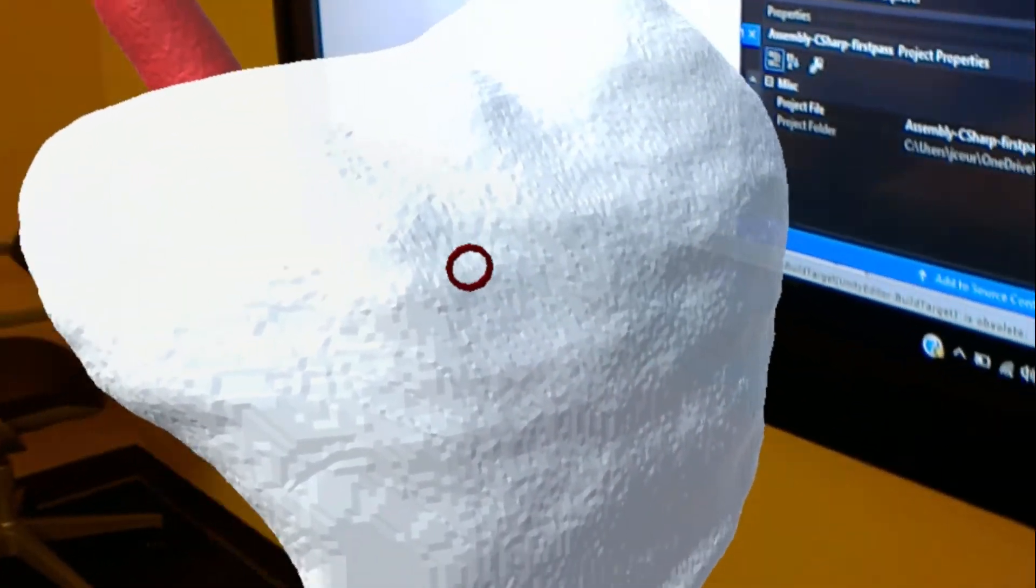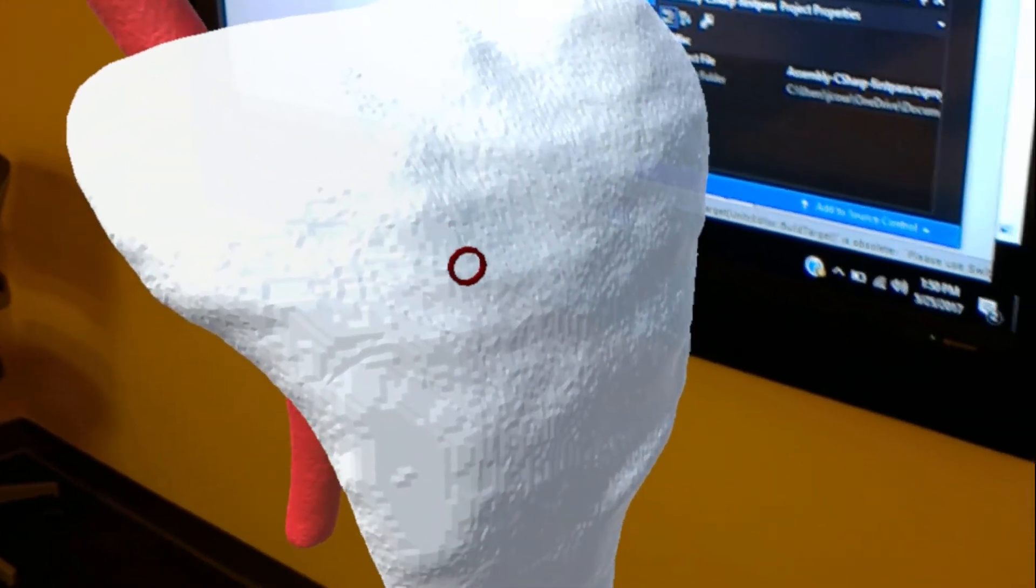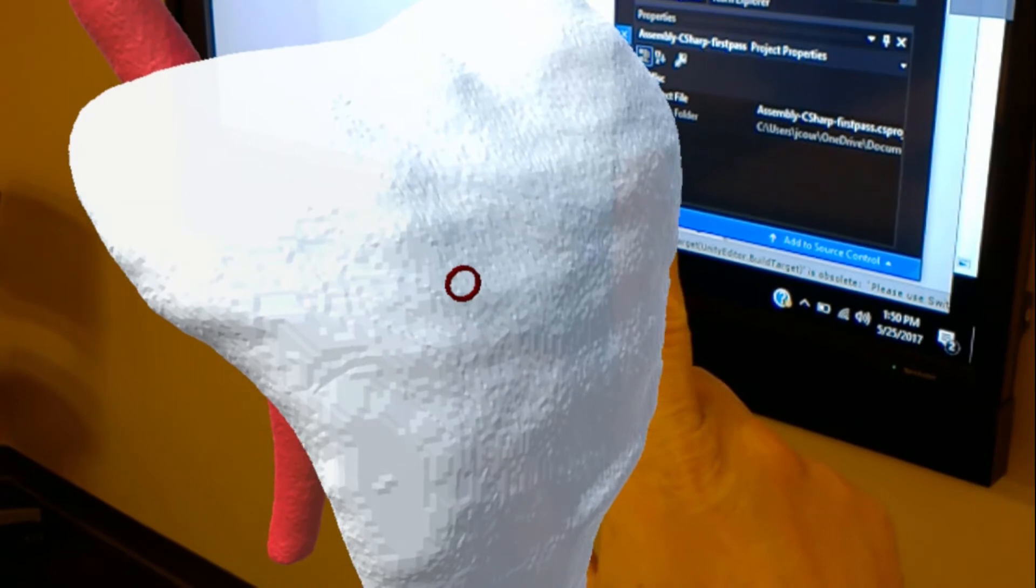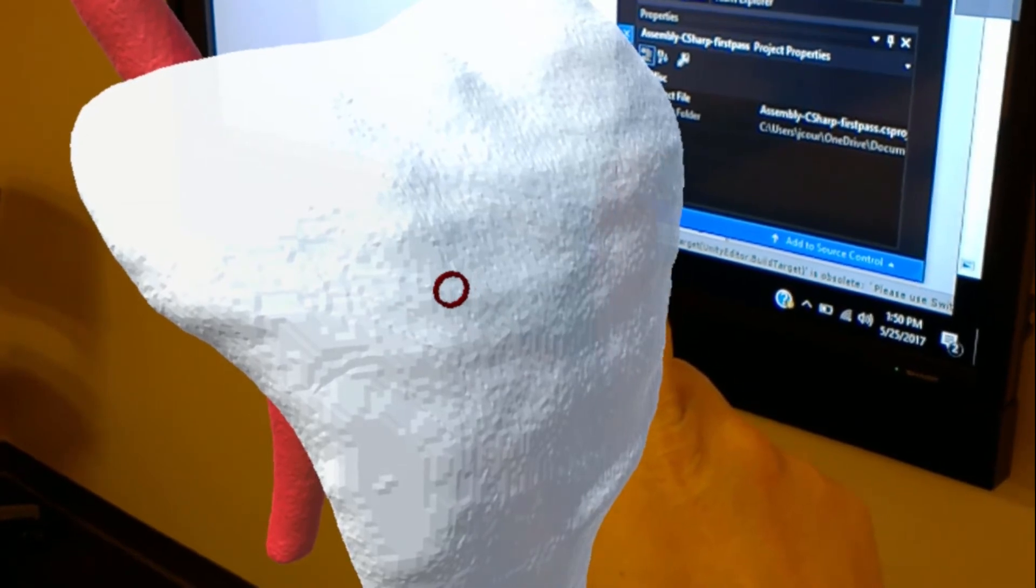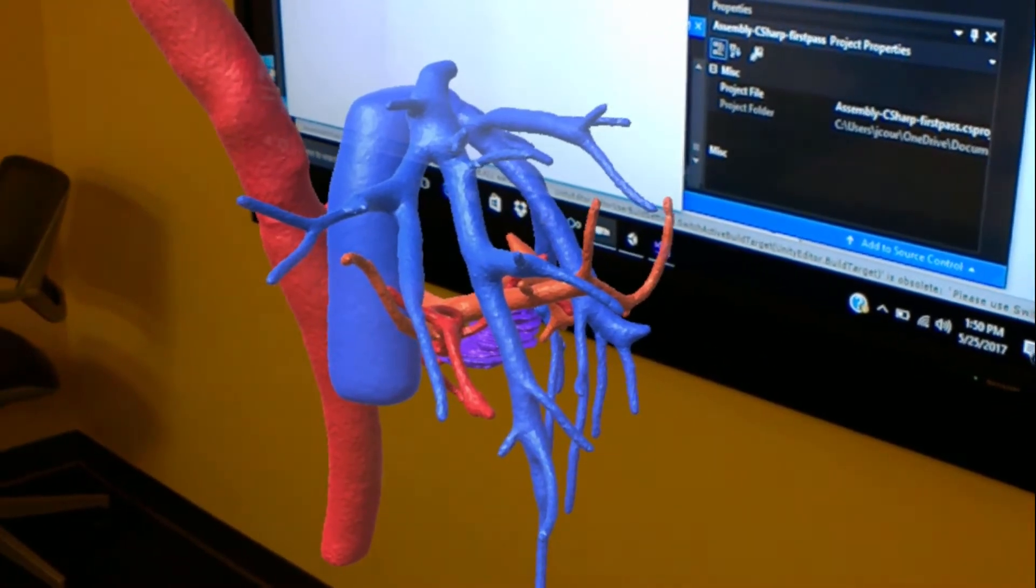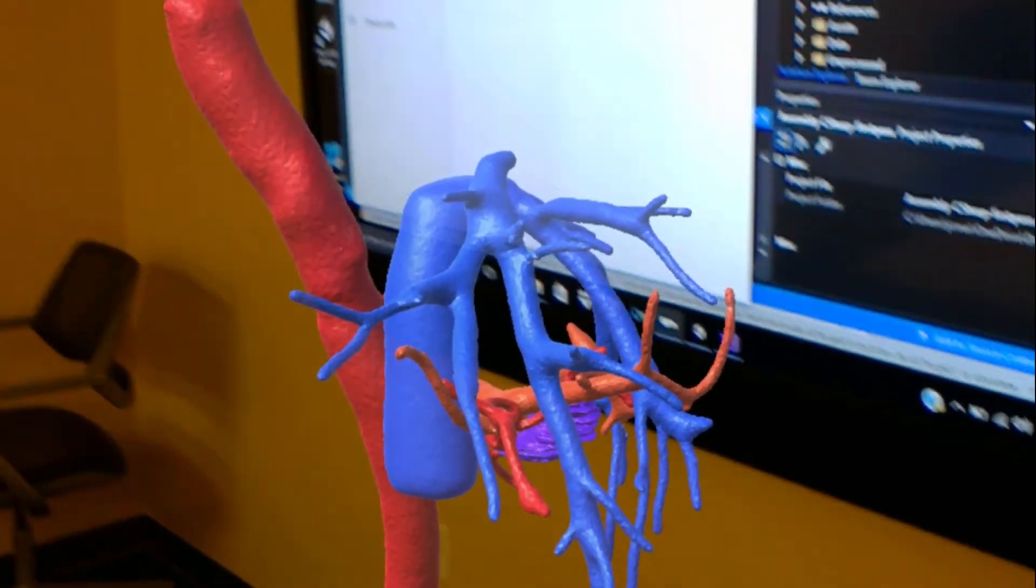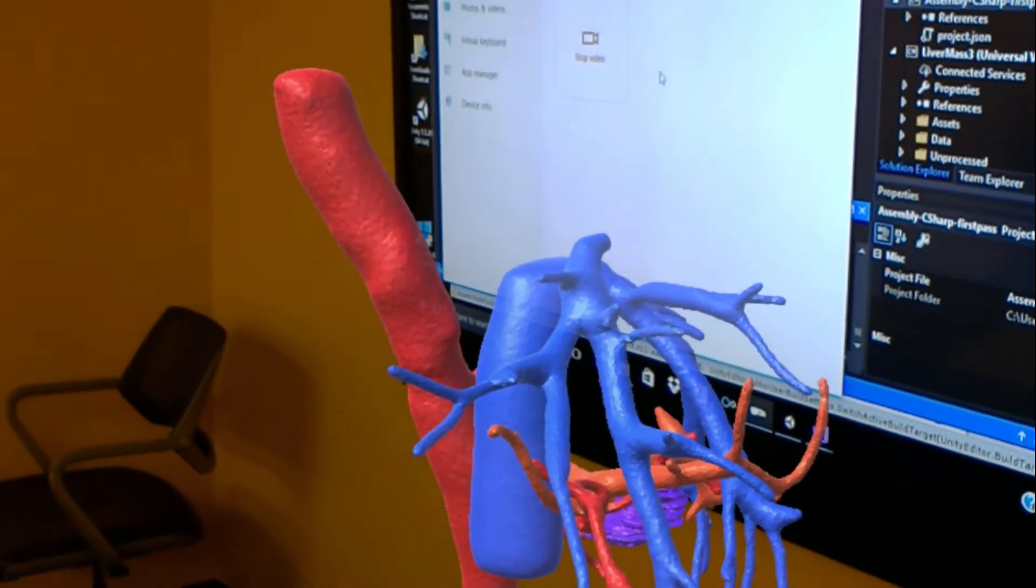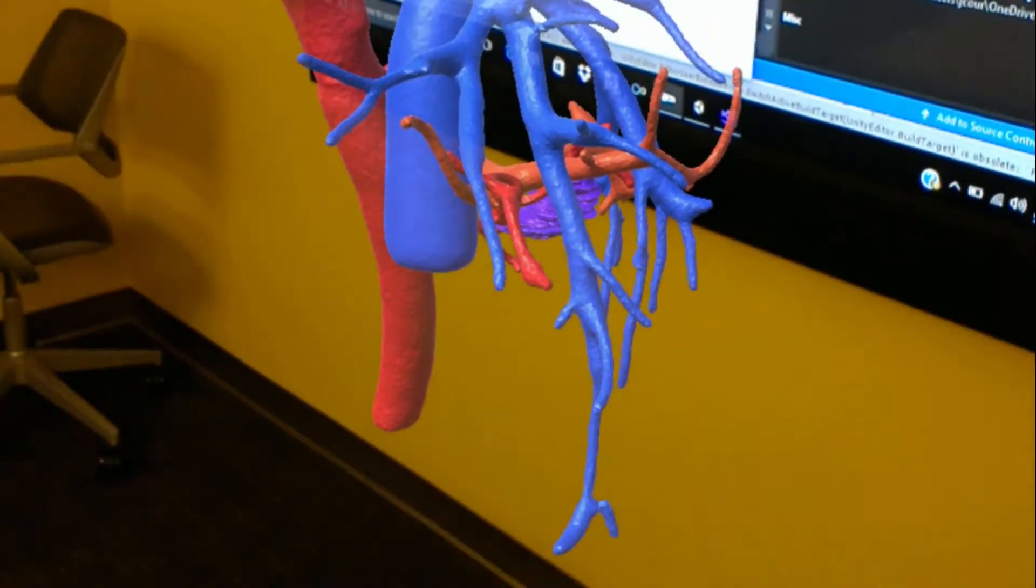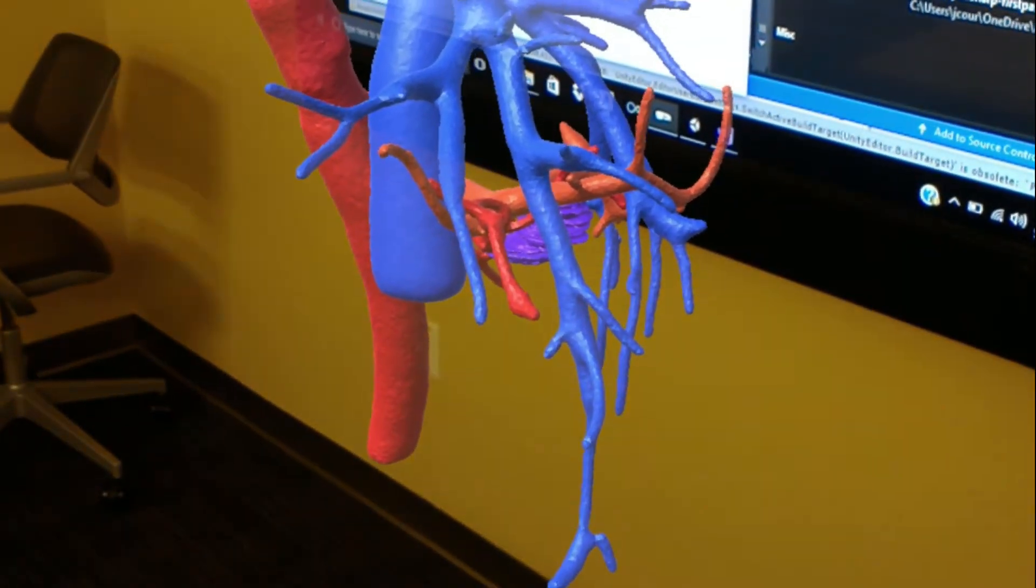But say we don't want to see the surface from far away. We can use a simple click and remove those structures, and now we can see the entire structure of the liver.